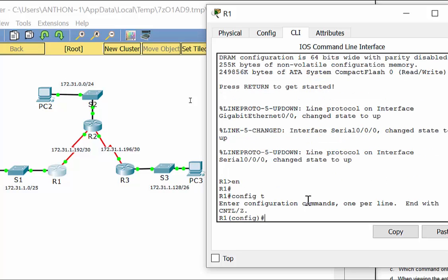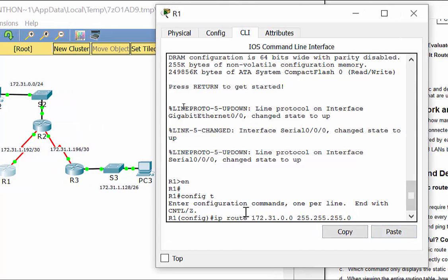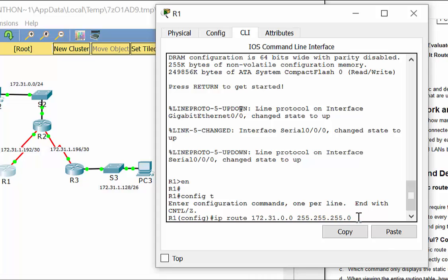On R1, we're going to go into configuration mode. Our command for a static route is 'IP route'. The ending changes depending on whether we use the recursive or directly attached method. The destination network address and destination subnet mask are always part of the command — the ending is the method.